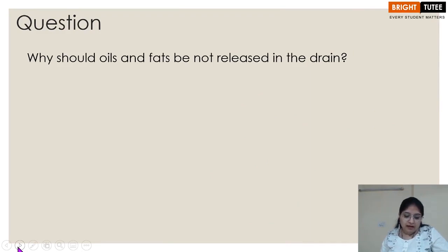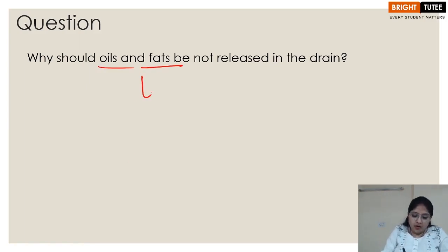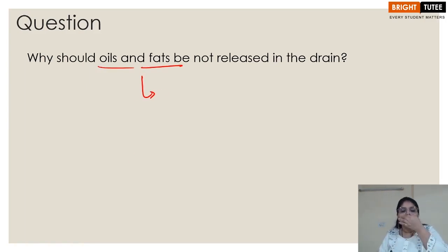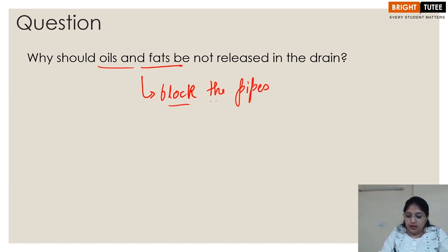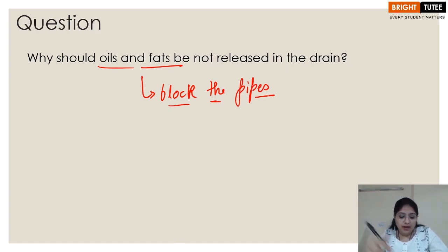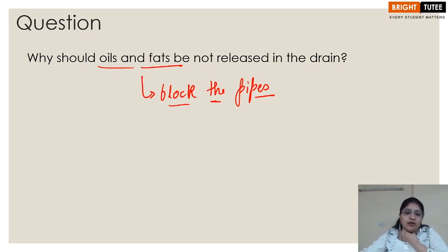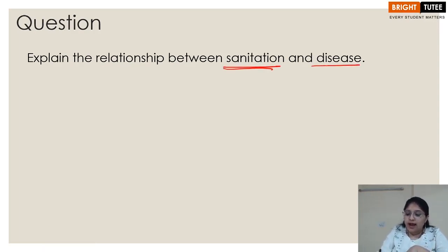Why should oils and fats not be released in the drains? Oils and fats should not be released in the drains because they block the pipes. Instead, they should be thrown in the dustbin, which is a better method of disposal.